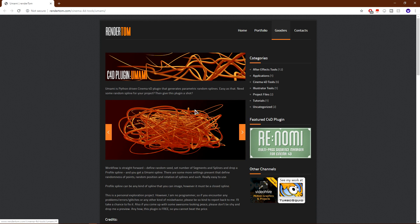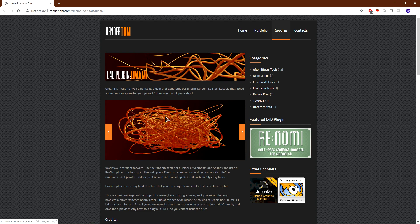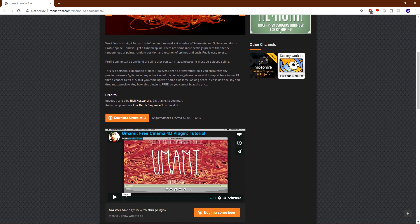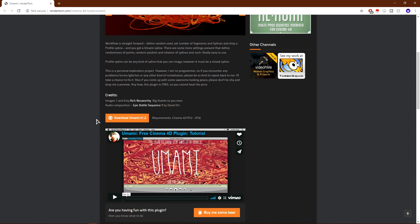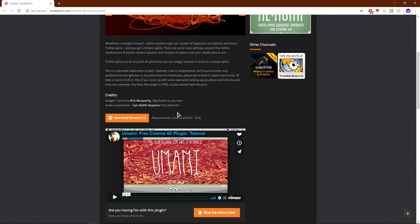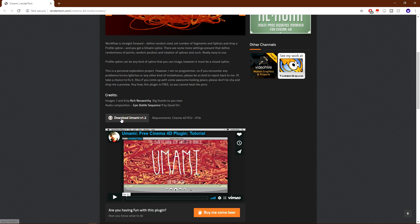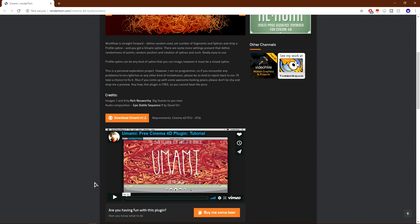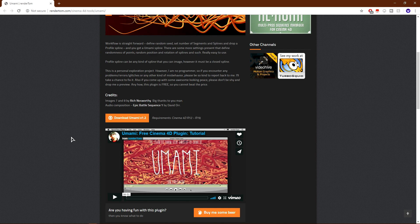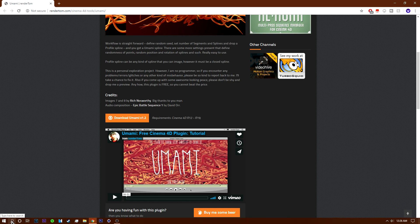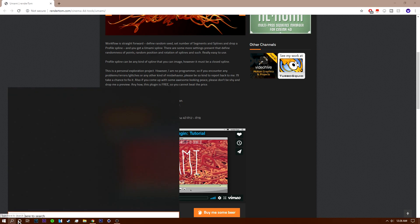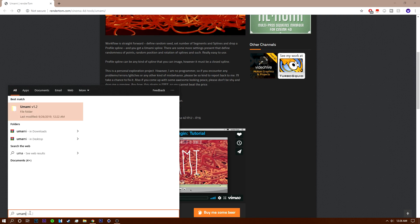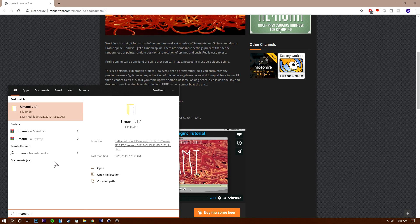click the link in the description and it'll bring you to this page. Scroll down and you'll see the download button. Click download and it'll start downloading. I'm not going to download it because I already have it. Once you download it, it should be in the bottom left corner. If it's not, just search for Umami and it should be here.